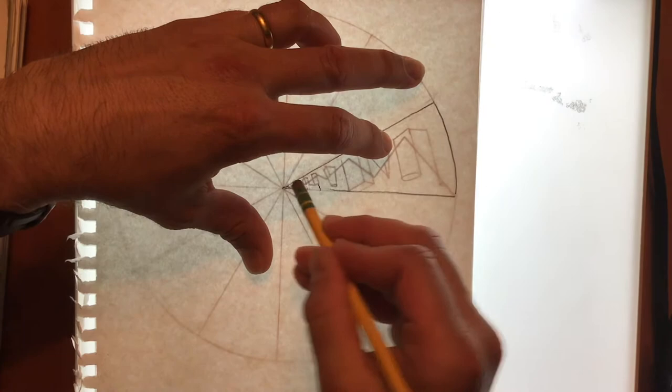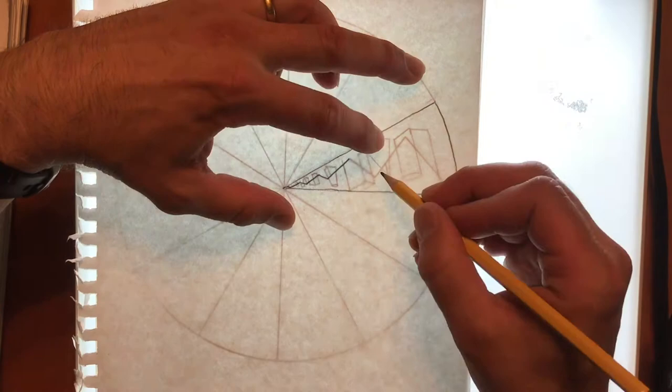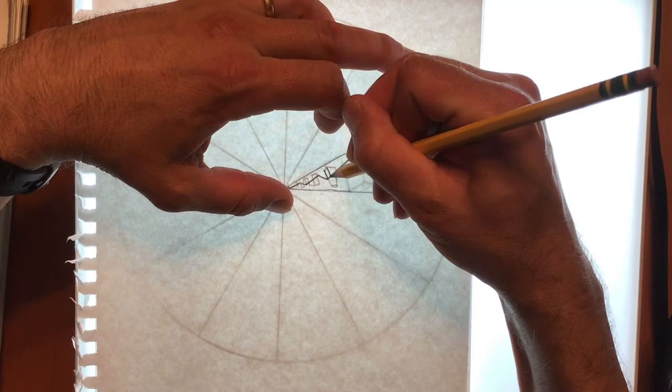Now get it right at this stage because if you make a mistake, you're going to be then repeating that mistake 12 times. So go ahead and start going over all the lines that are in the design as well.